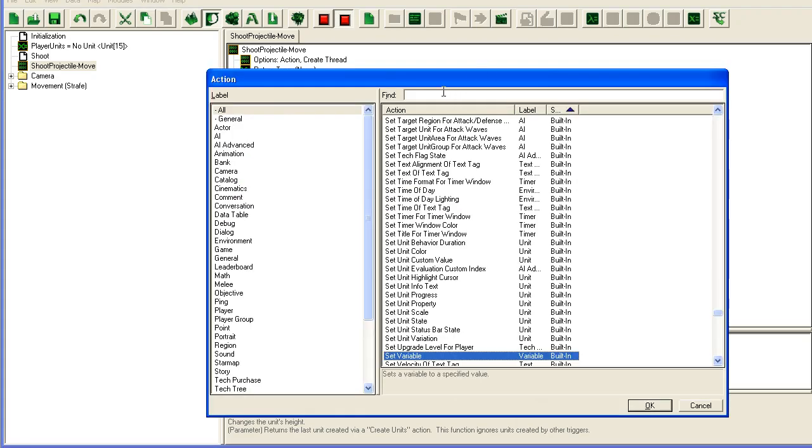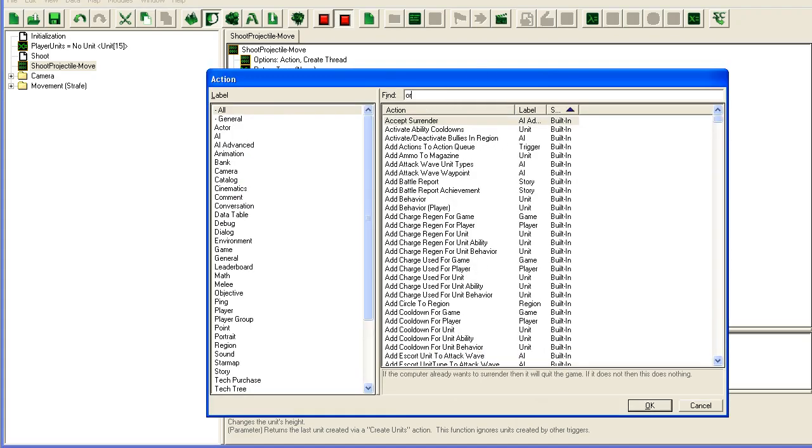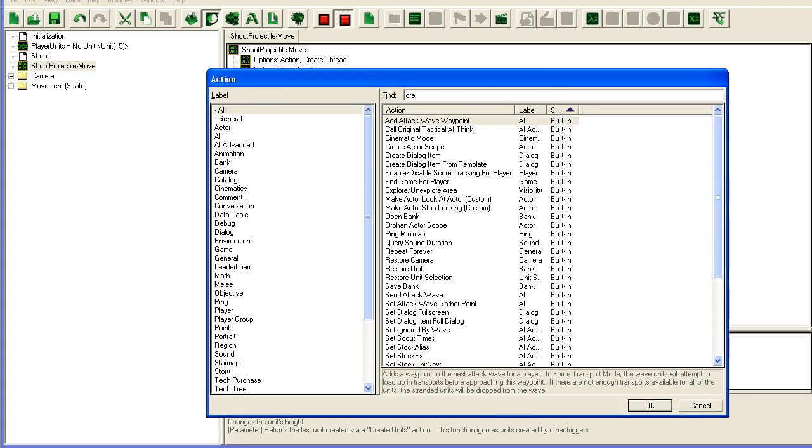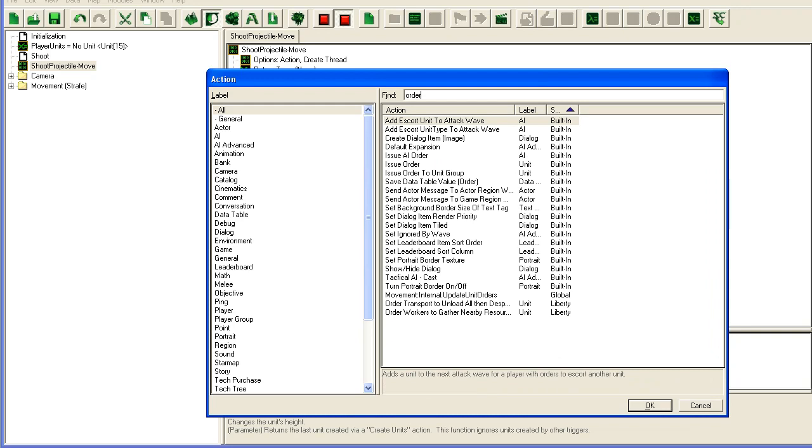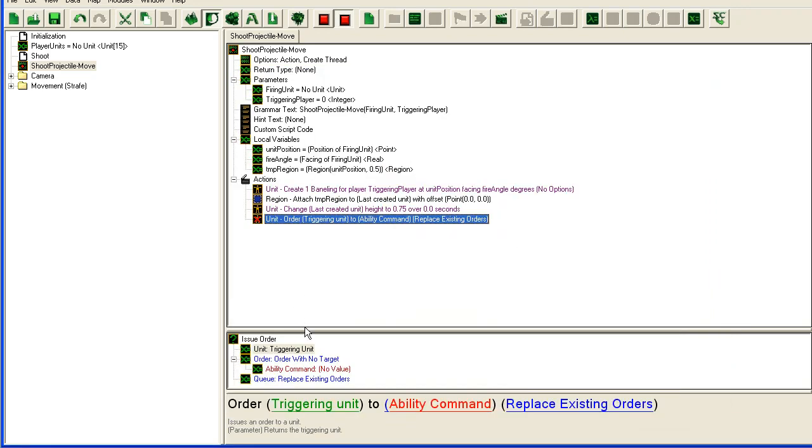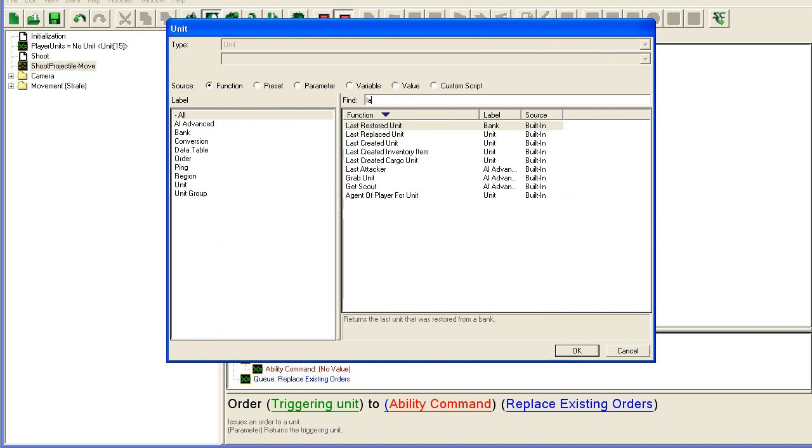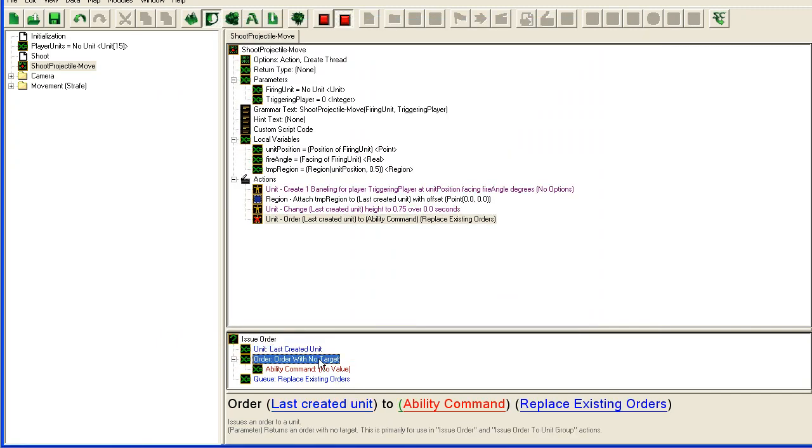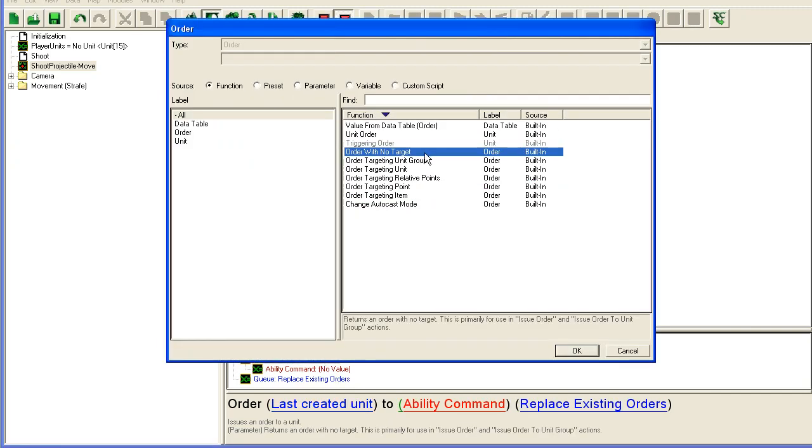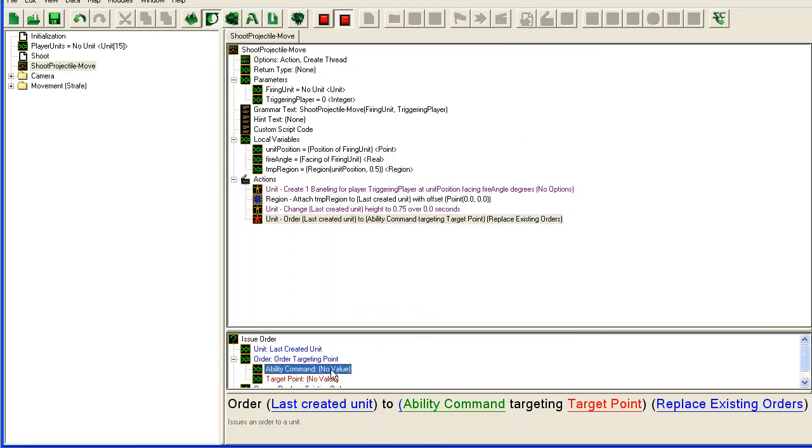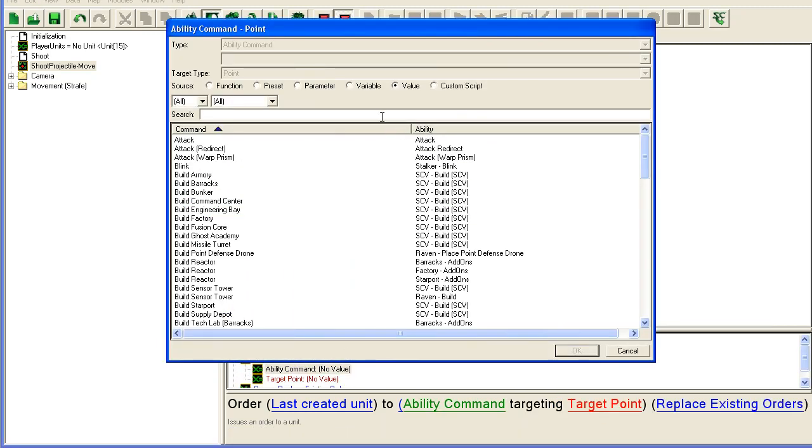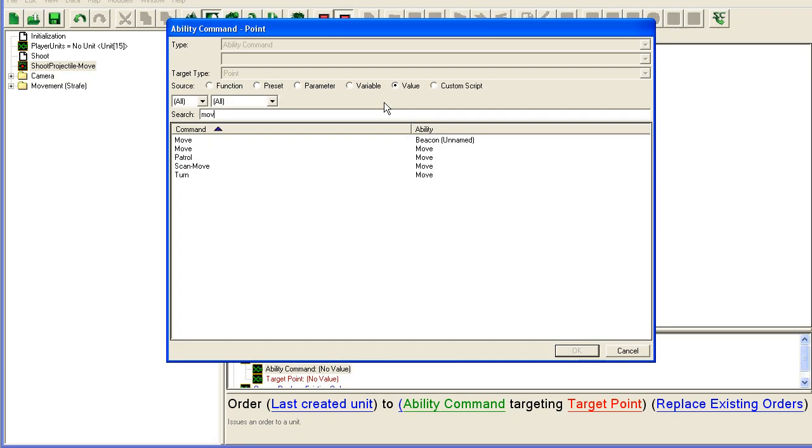So what we're going to do now is we're going to issue an order. This is an order to a unit. The unit we want to order is the last created unit. Order with targeting a point, command we're going to use is move.